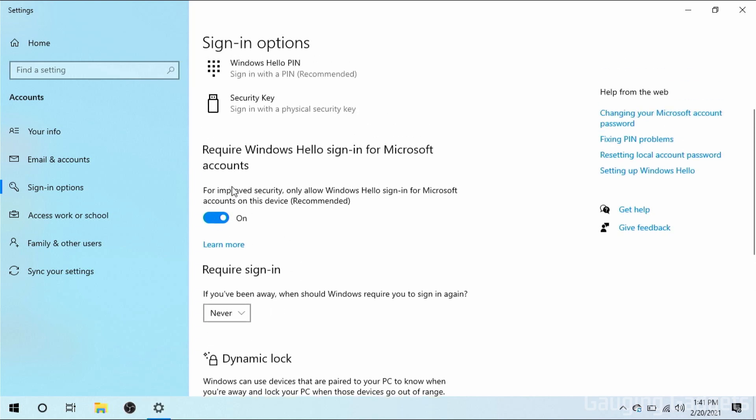All right, so now that we've changed this to Never, the next thing we need to do is go up where it says Require Windows Hello Sign In for Microsoft Accounts. Go ahead and turn that off. And now we can close the settings.